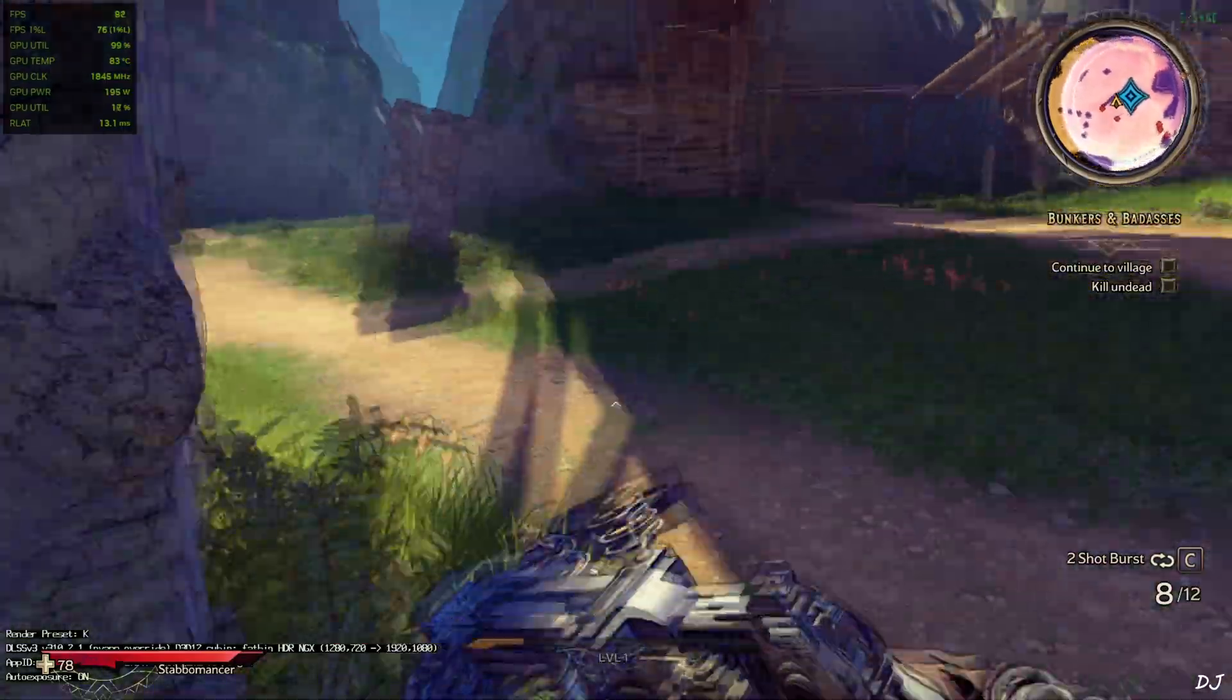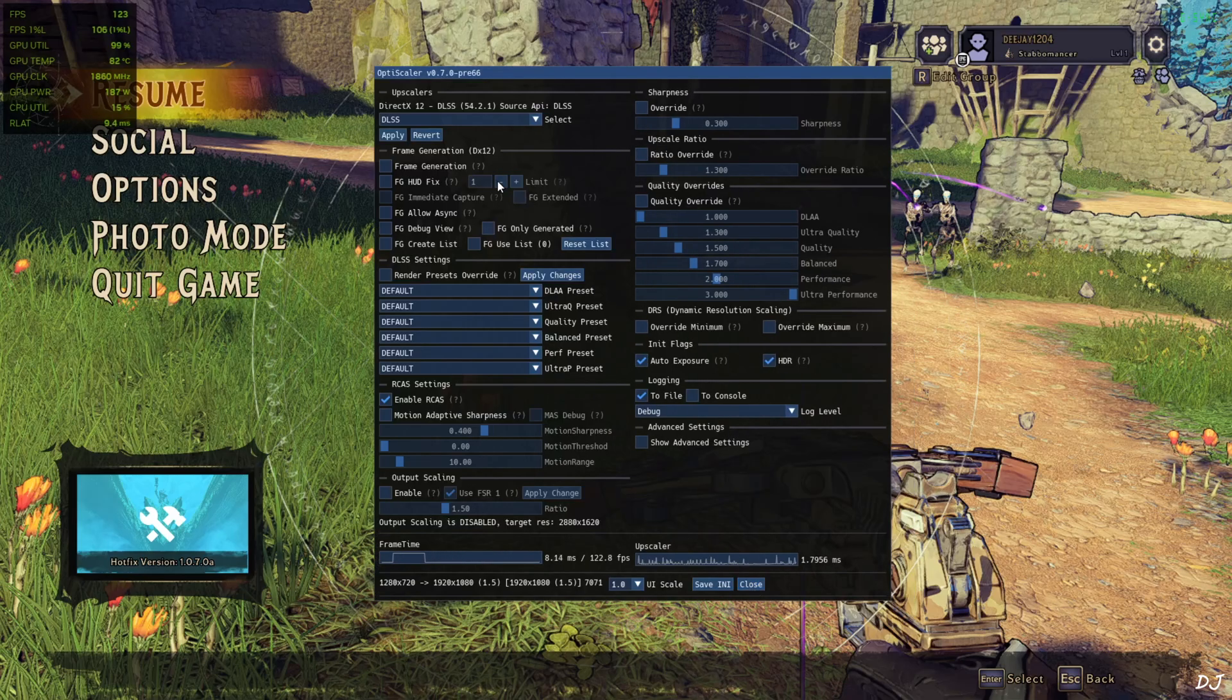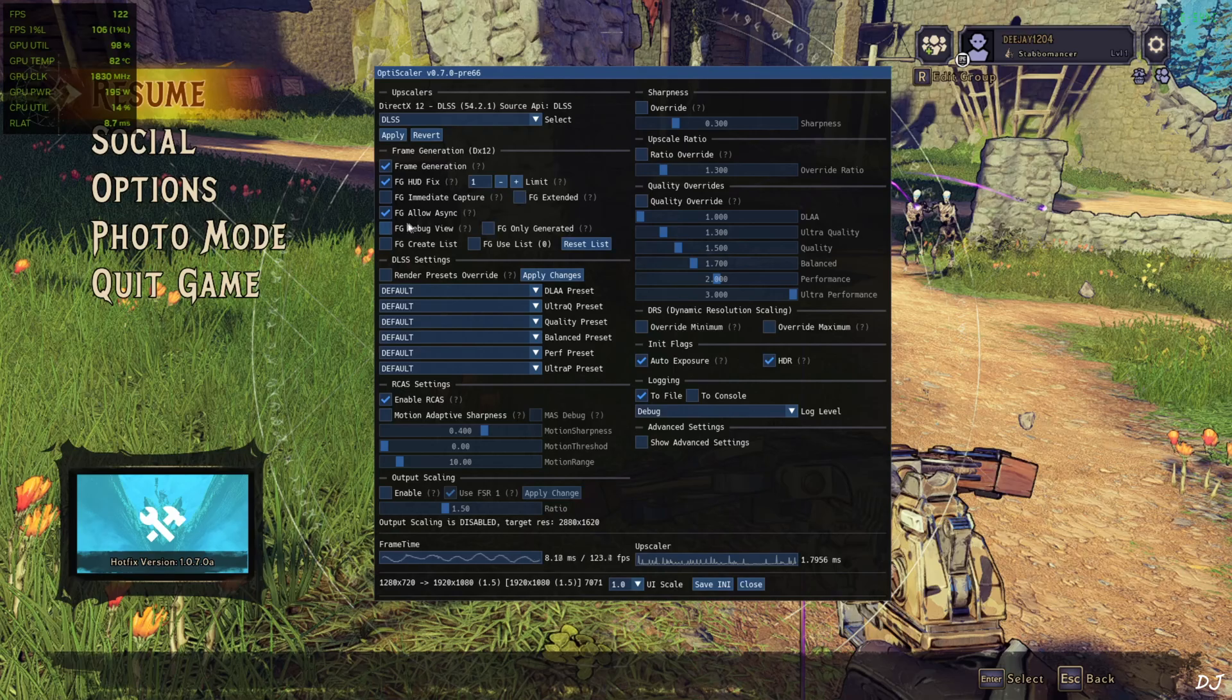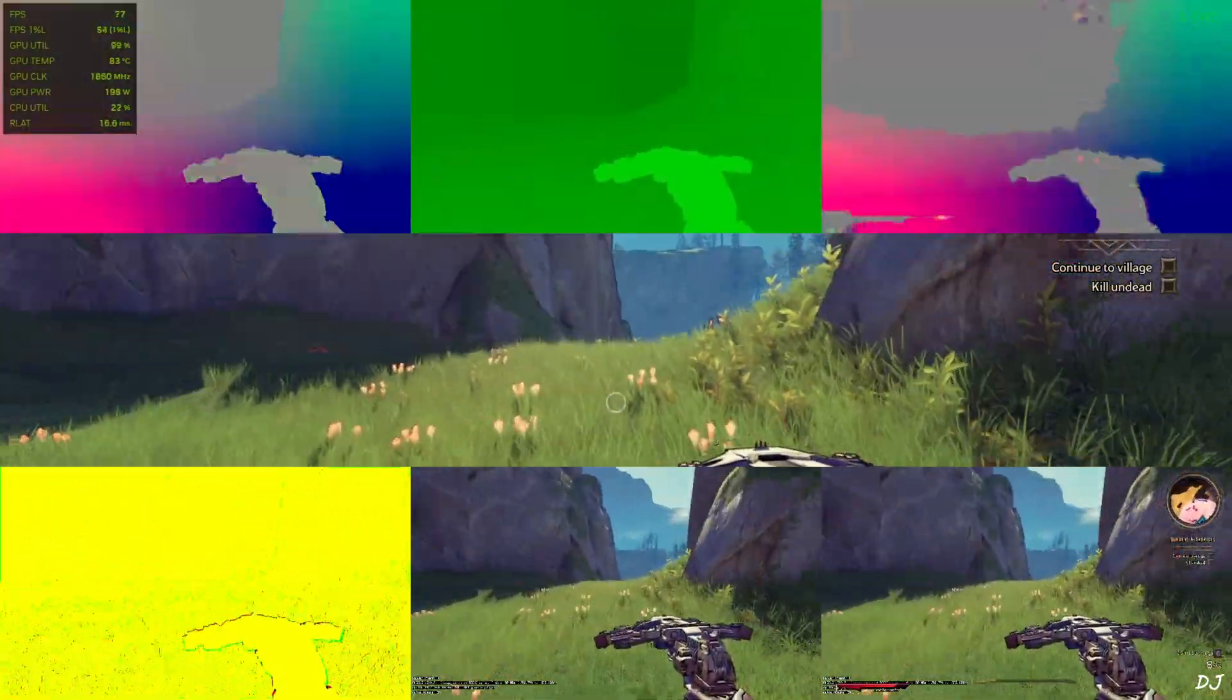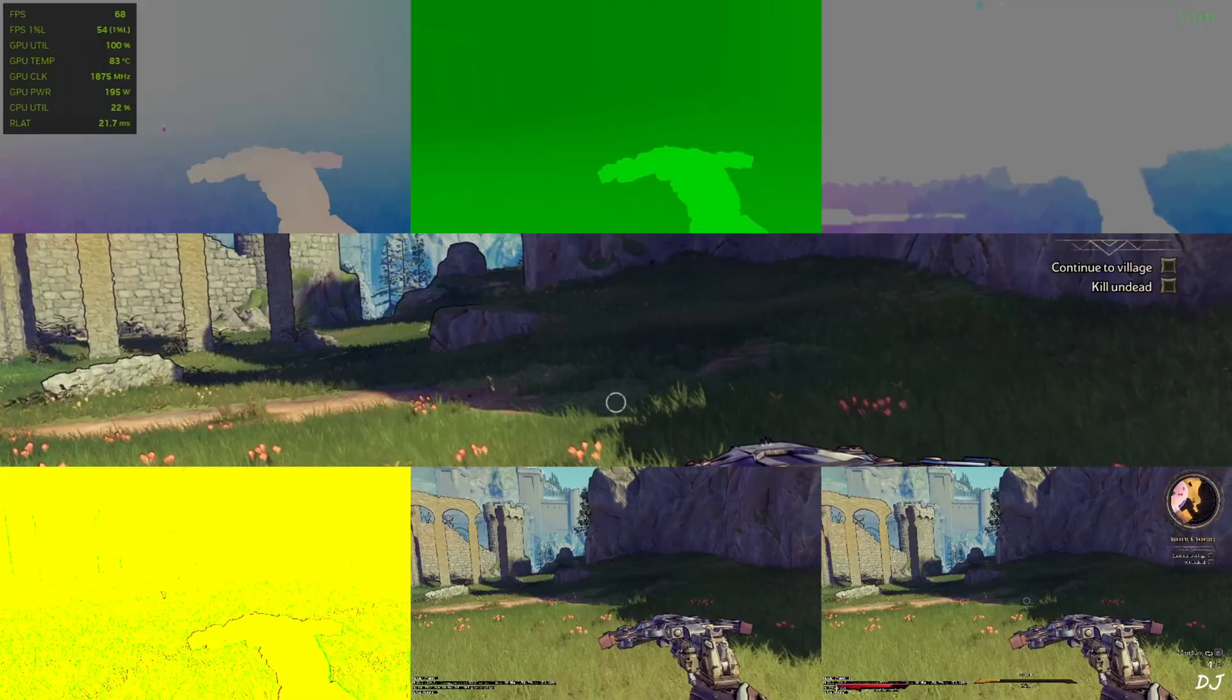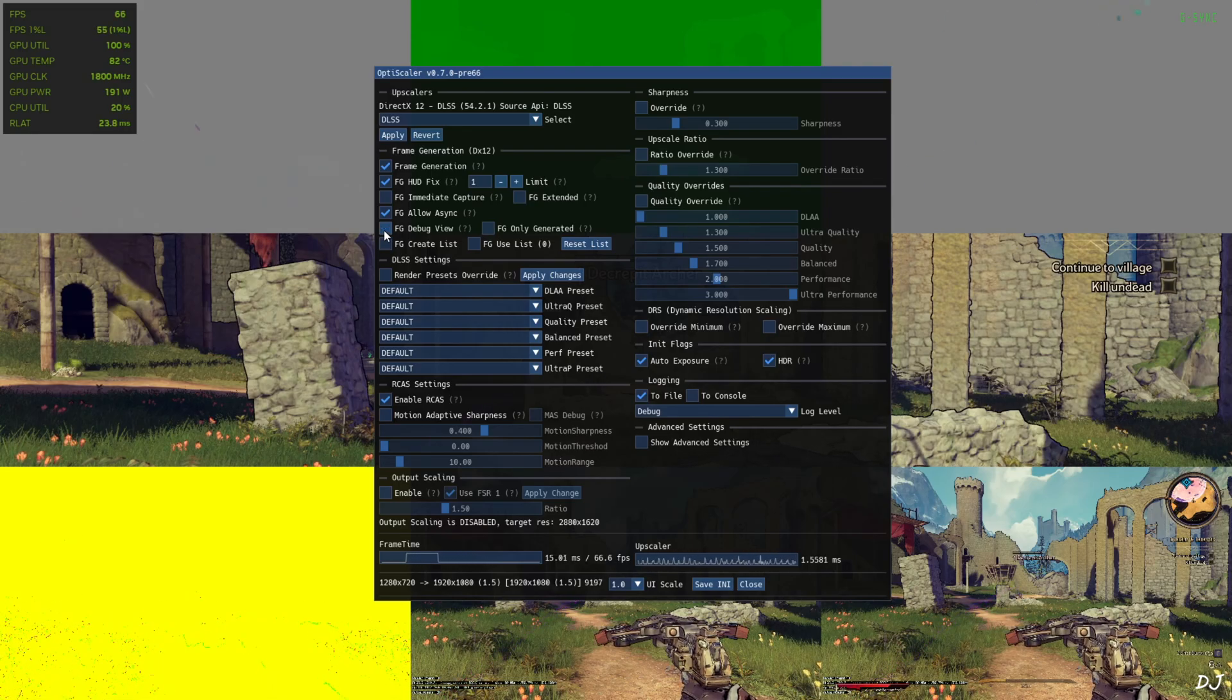I will just enable OptiScaler FSR frame generation now. Pause the game. Press the insert keyboard key. Enable frame generation setting. Enable FG hardfix setting, set the limit value to 1. Do not enable FG extended setting. Enable FG allow assing setting as well. I will show you the debug view. Check this setting, FG debug view. Close. There is the debug view. No HUD elements are visible in the bottom middle image except for the DLSS debug overlay. Game's interface should not flicker with OptiScaler FSR frame generation enabled. Displays are working properly for all of the images. The color palette is exactly the same for the bottom middle and bottom right images. Smoothing effect of FSR should work properly. After verifying upscaler details you can disable DLSS debug overlay.